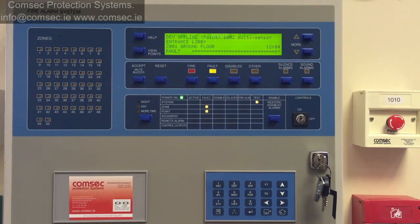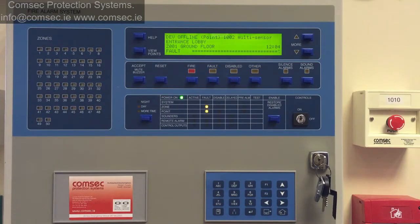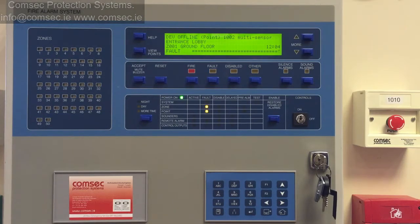If the detector is still there, we can dig into the analog values and we'll go into that in a different video. If you have any questions, contact us in the office or at info@compsec.ie. Thanks very much.